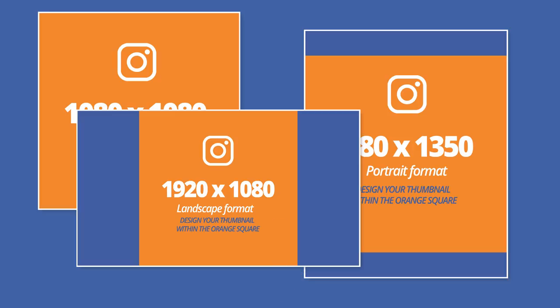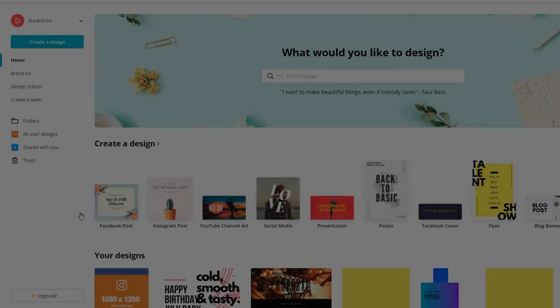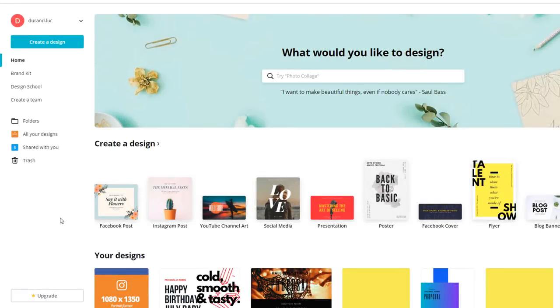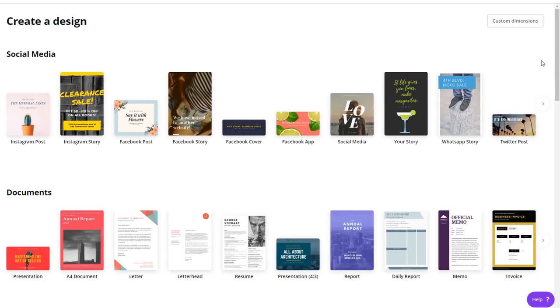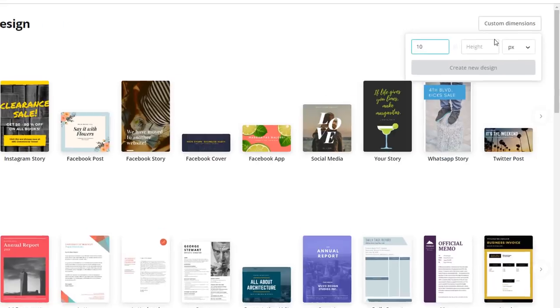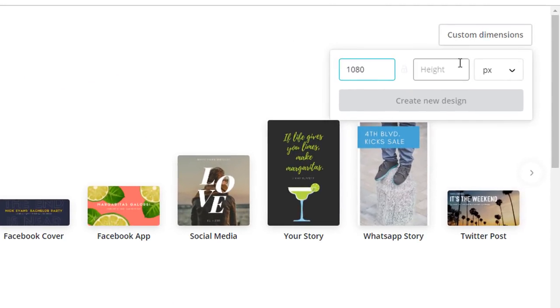So let's create a thumbnail for our portrait video of 1080 by 1350 pixels. On the left hand side of your screen click on Create a Design. On the top right hand of your screen select the Custom Dimension option and set the size to 1080 by 1350 pixels.